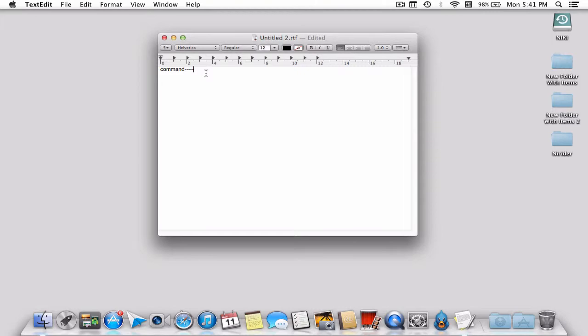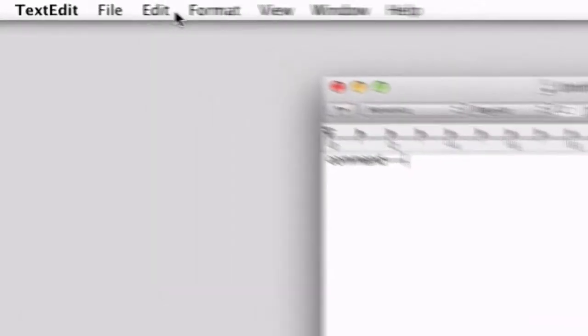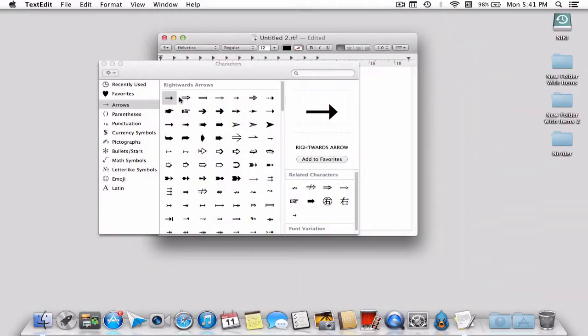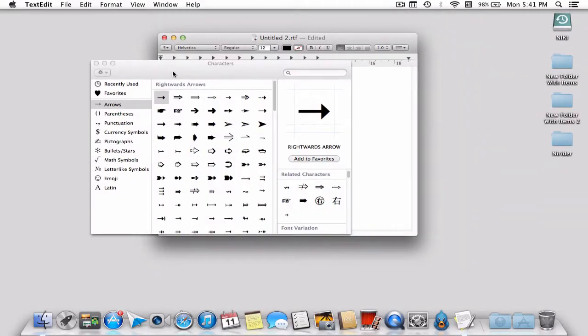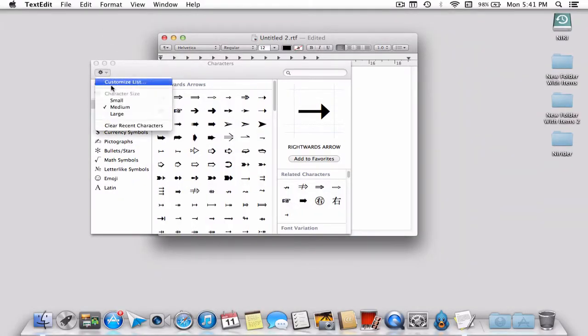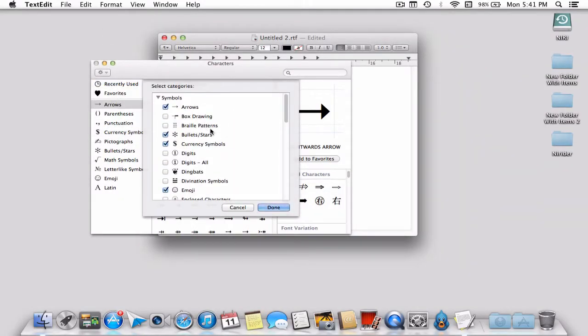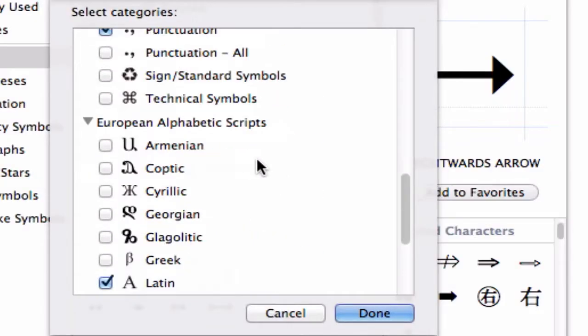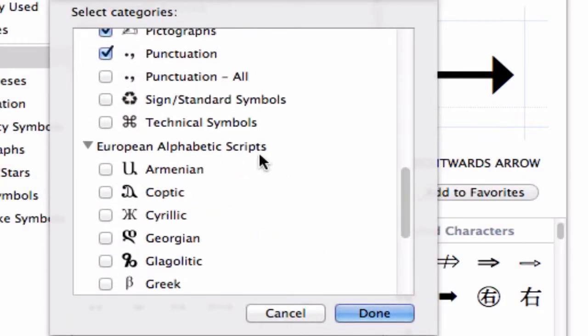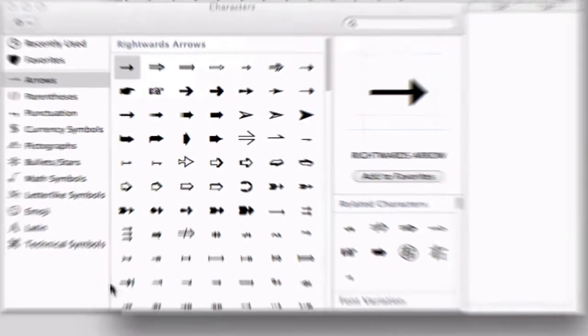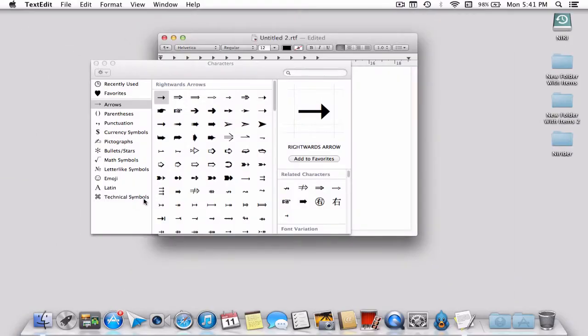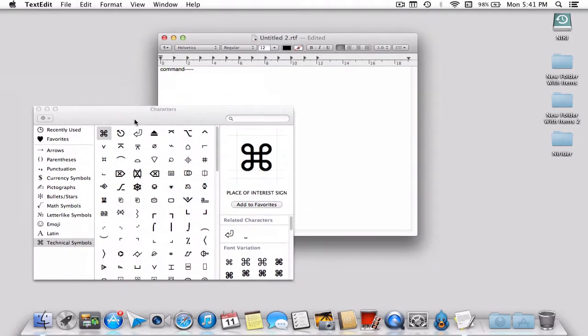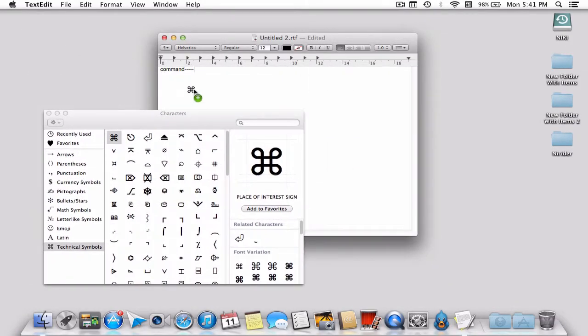The first method is by going to Edit and then to Special Characters. Here you can find the gear icon. Click on Customize List and scroll down to find the Technical Symbols. Check it and click Done. You'll get the Technical Symbol option, and there you are with the command symbol. Just drag that and you have the command symbol wherever you want.